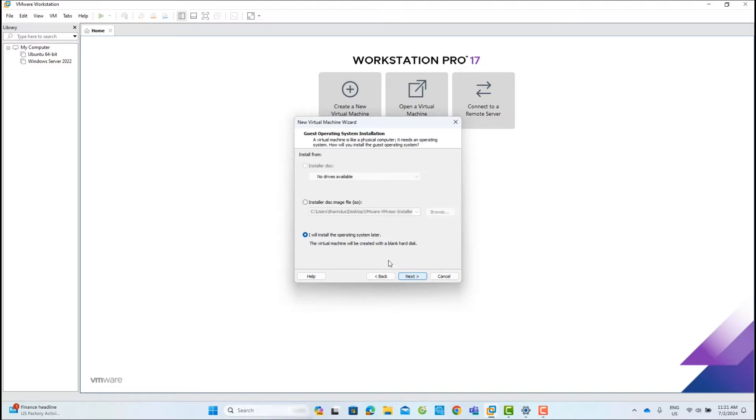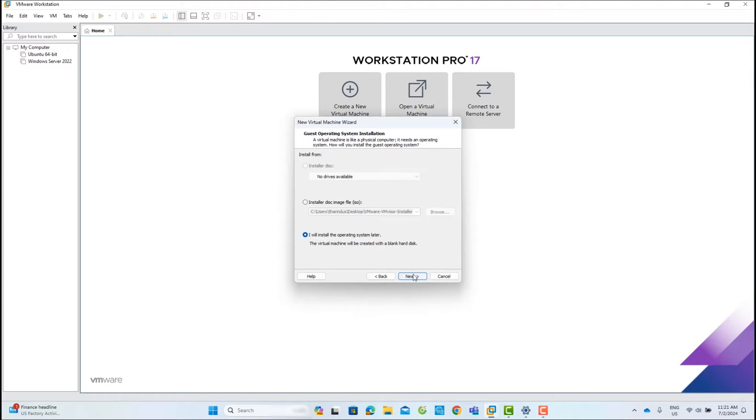Here you can select the installation media. For now, I will leave this and select I will install the operating system later.